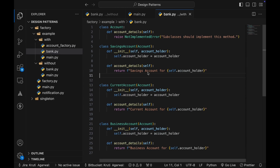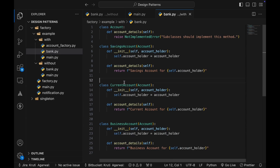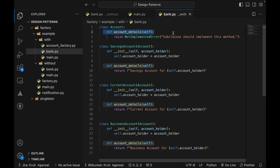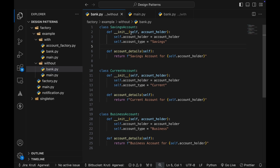The key difference between the two approaches is the use of inheritance and abstraction. With inheritance, Account is the base class and all account types — saving, current, business — inherit from it. The base class defines a standard interface with account_details, ensuring all subclasses implement this method, making the design extensible and ensuring uniform behavior. In the old code, each account type was an independent class with no shared base and no enforced contract, so if a developer forgot to implement account_details it could lead to inconsistencies.